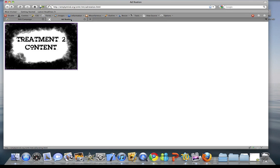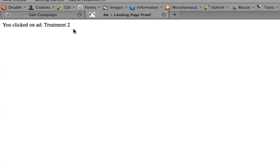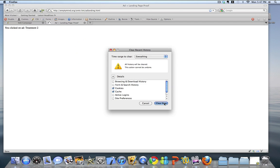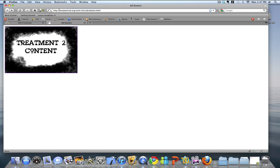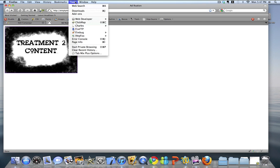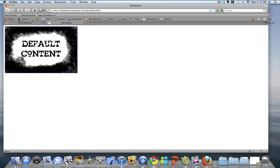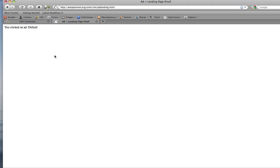Now switching over to our display, you can see I'm being served the ad for treatment two. If I go ahead and click through on that, we'll see the landing page text has been updated — it says 'You clicked through on add treatment two,' proving we can tie the two together. Now if I go ahead and clear my cache and cookies, we should be able to reload this page and hopefully get a new treatment. This time we're getting the default content, so clicking through, I would expect the landing page to say I saw the default content — and there we can see the landing page has been updated to reflect default content.